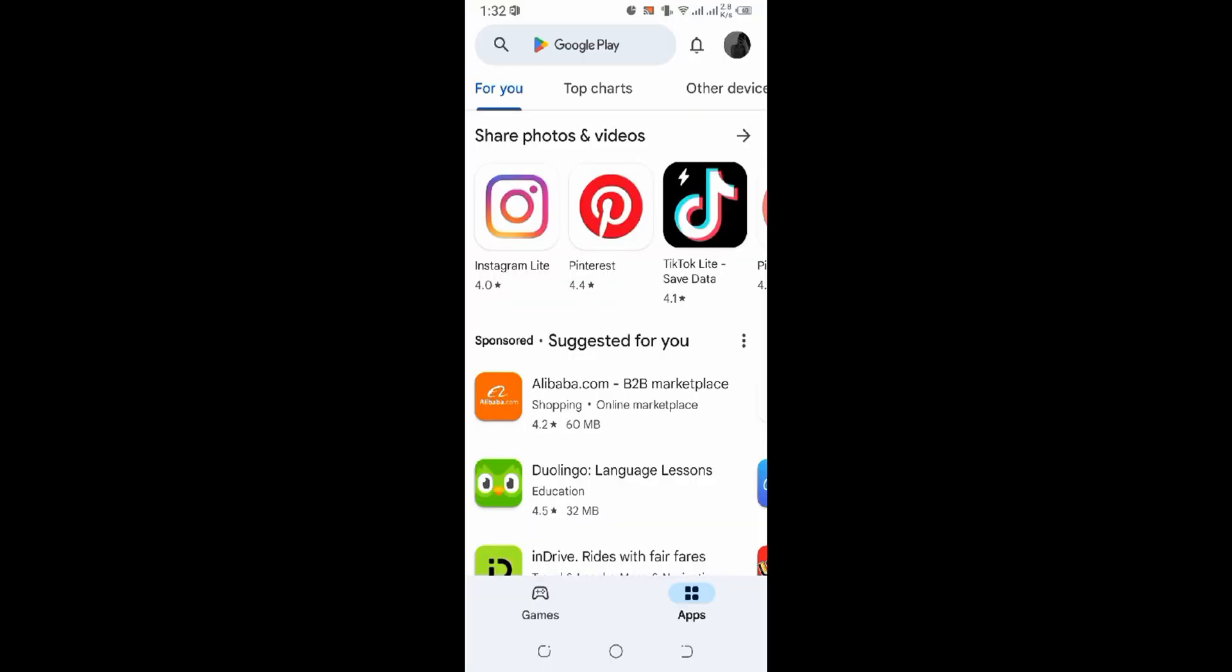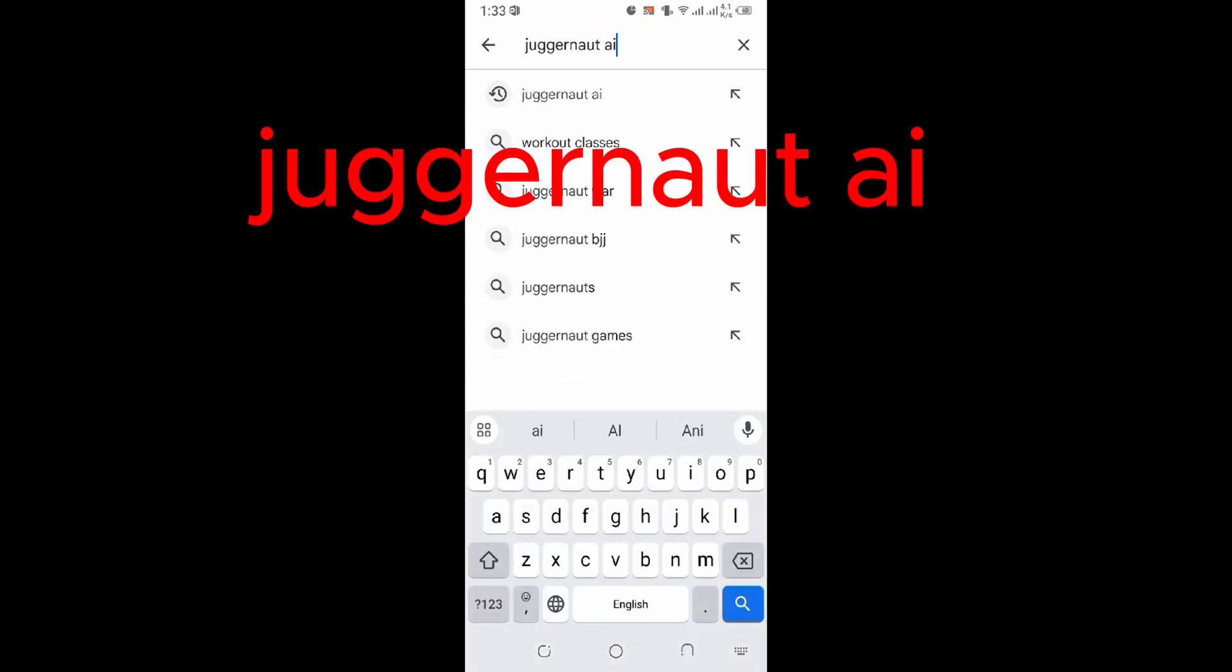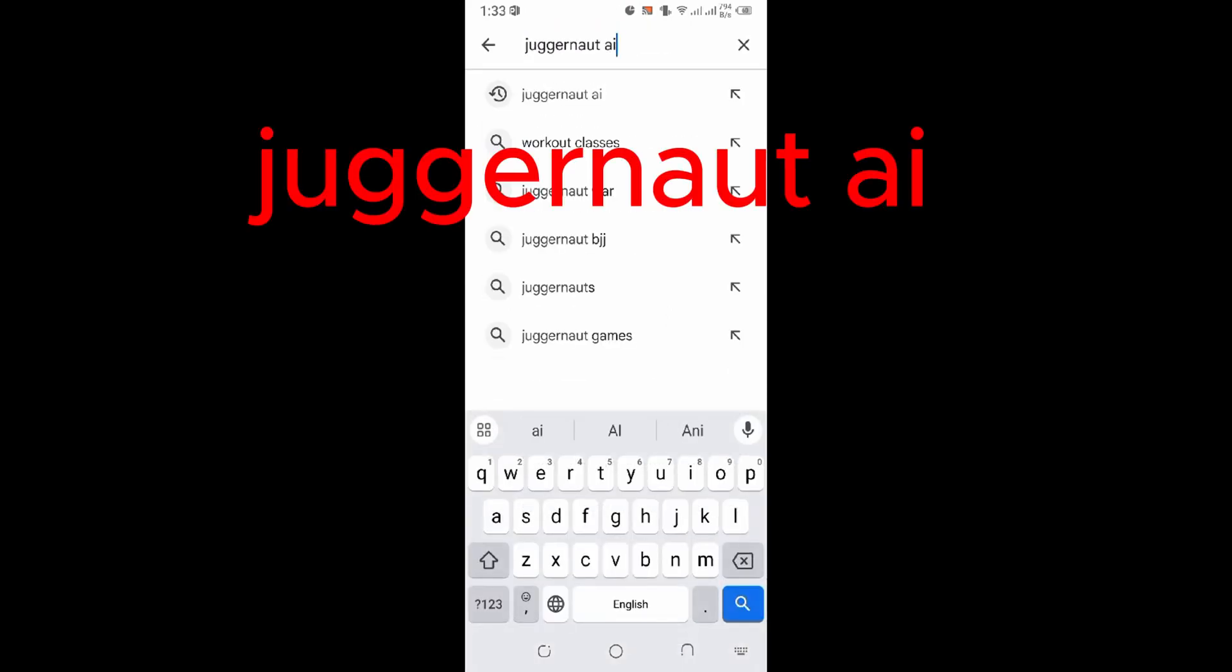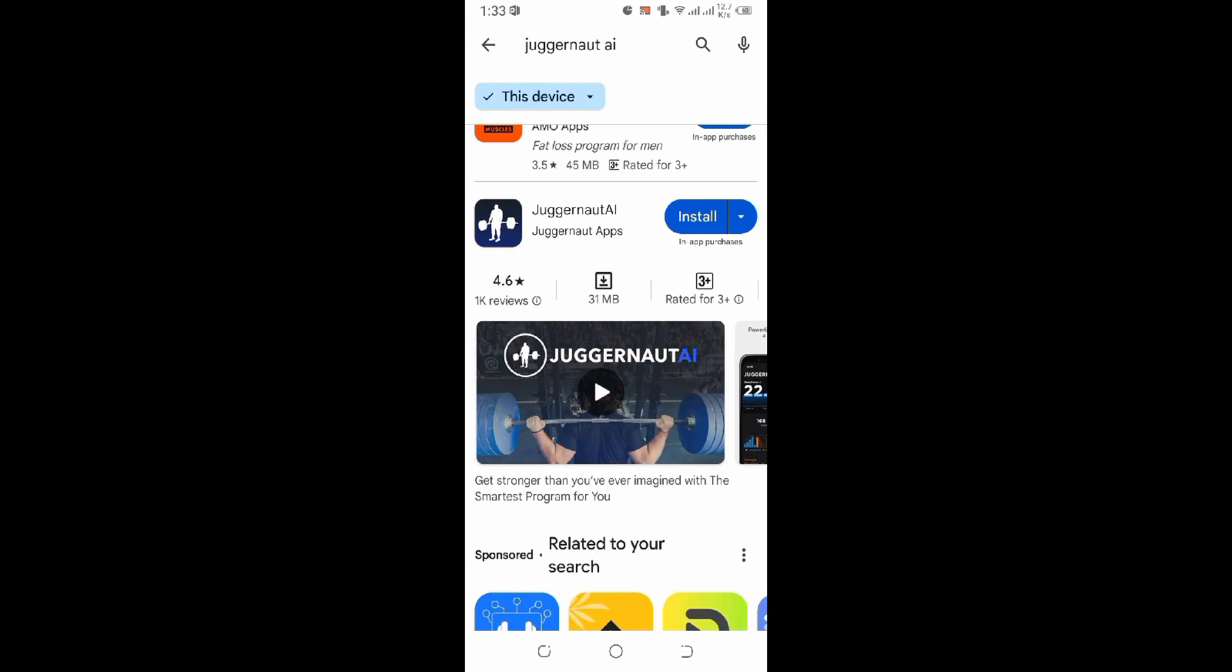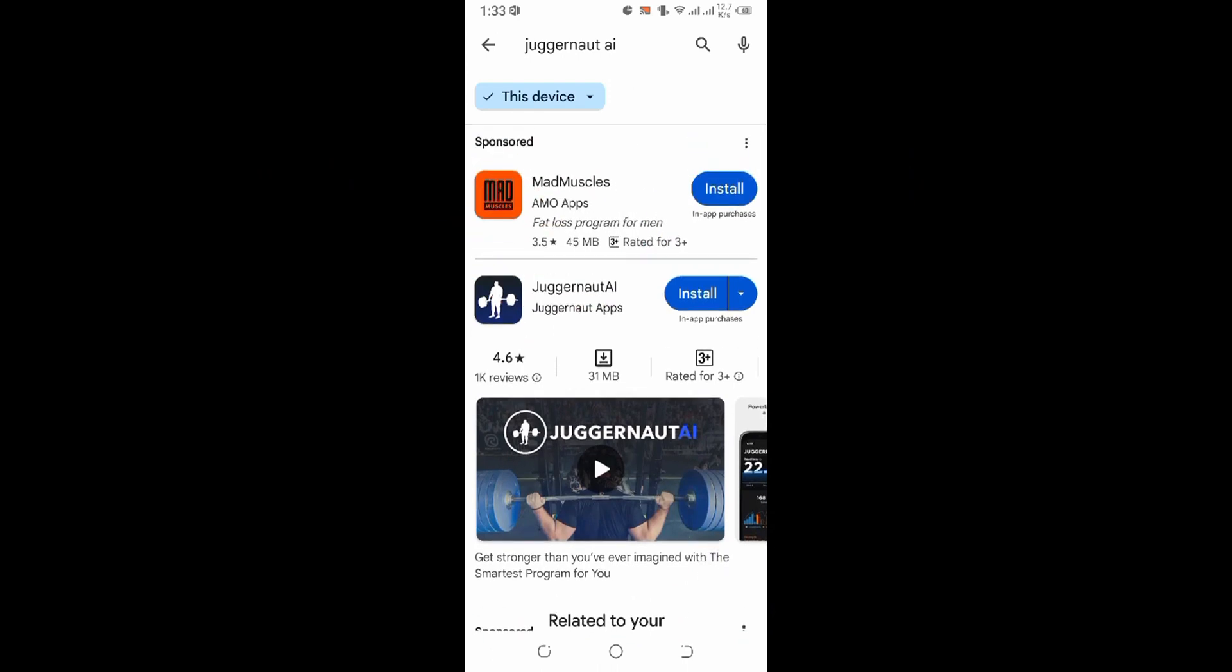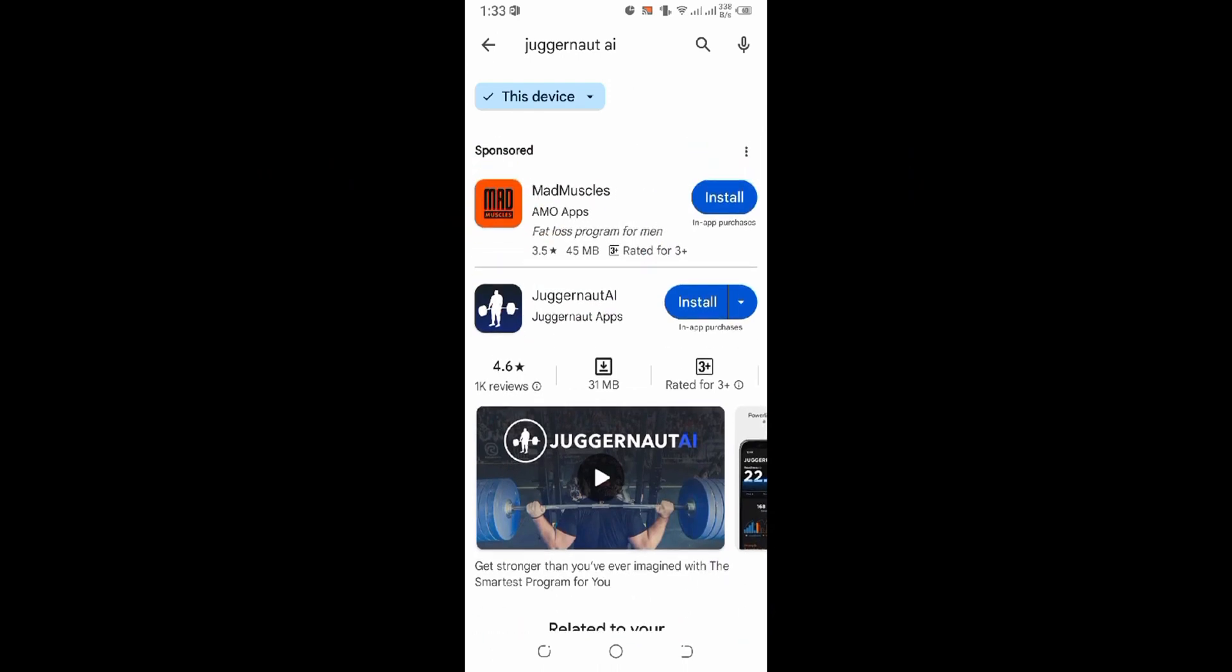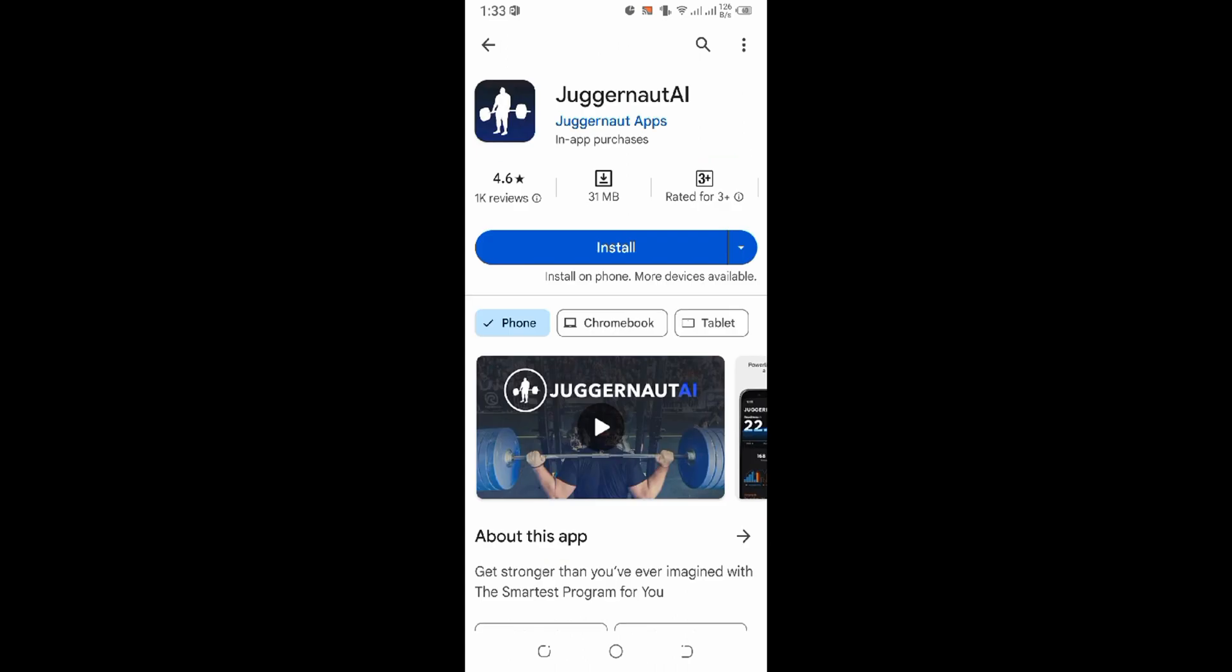Bring up the search bar and type in Juggernaut AI and hit the search. Now over here you can see the Juggernaut AI application on your mobile device. Just click on that application.